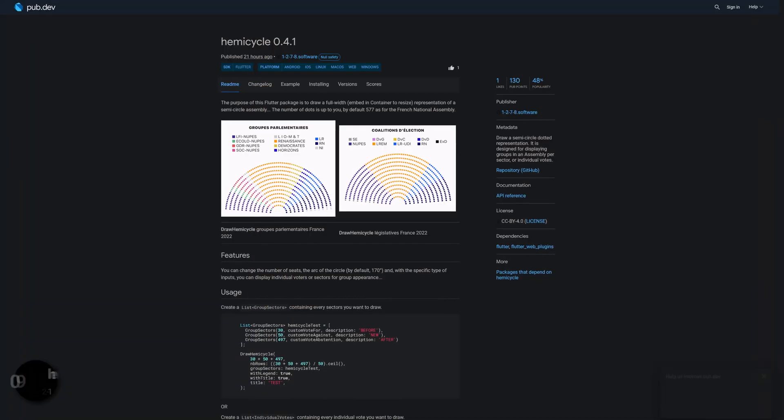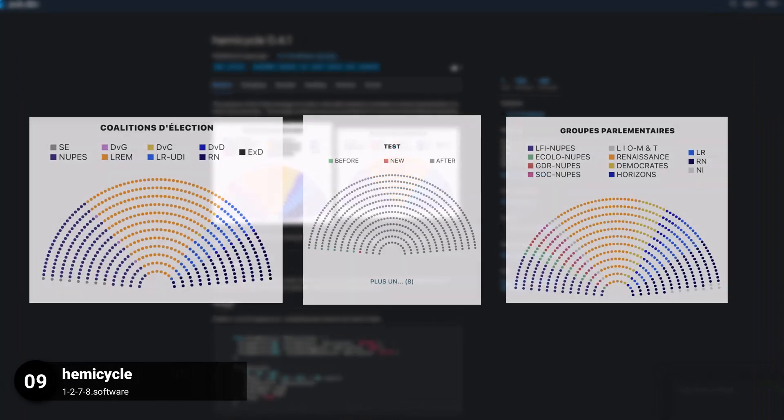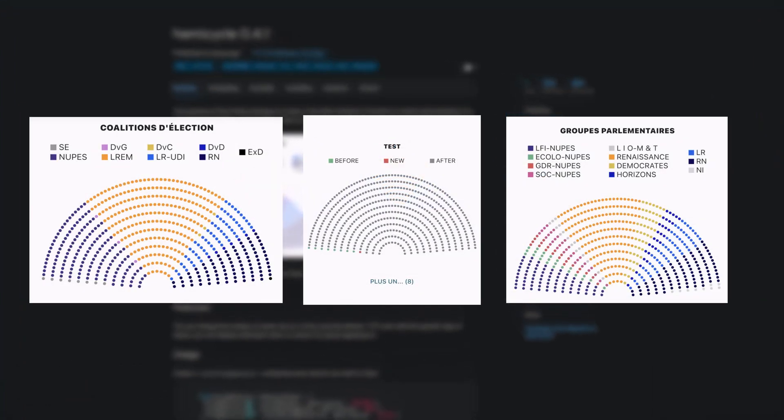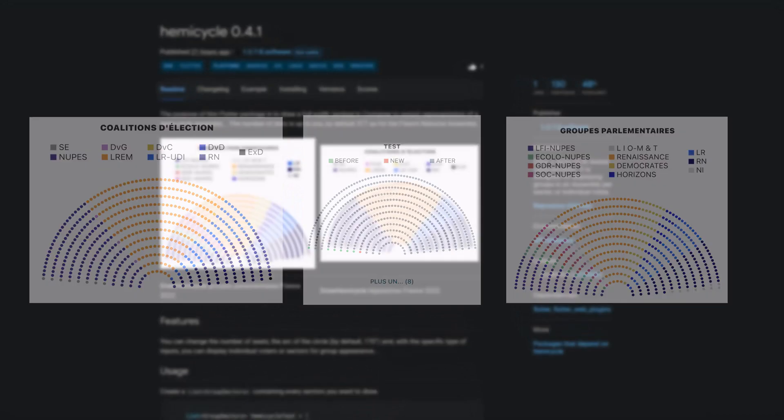Number 9 is called Hemicycle, draw a semi-circle dotted representation. It is designed for displaying groups in an assembly per sector or individual votes.